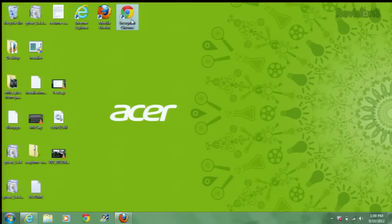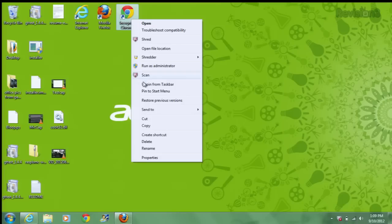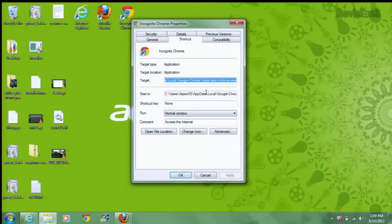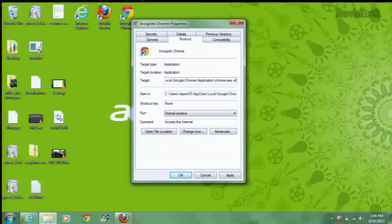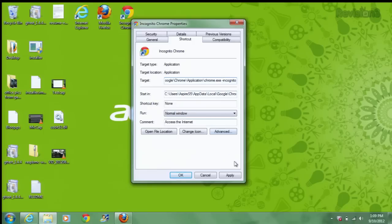Then, under Target, under Properties, go to the very end of the program path. Under Target, add a dash incognito to the end of that, and then make sure there's a space before that dash. Then click Apply.